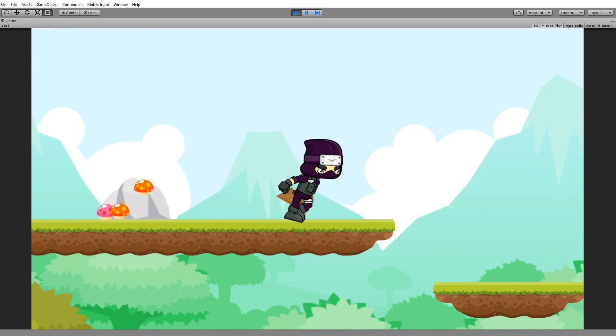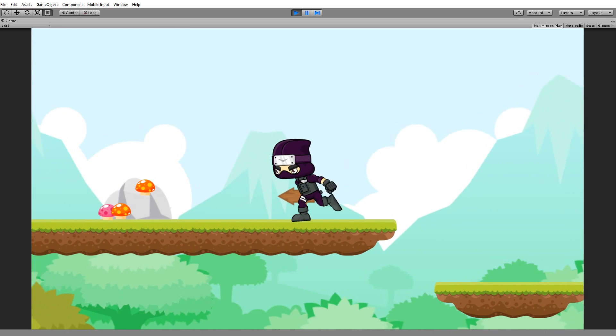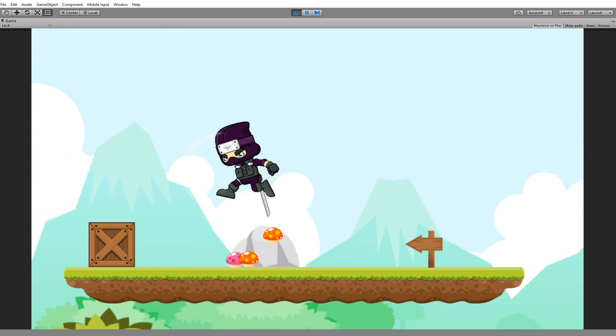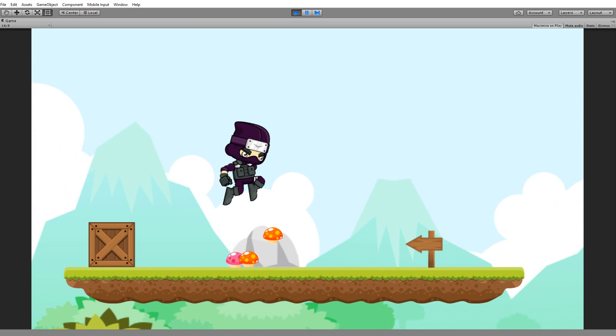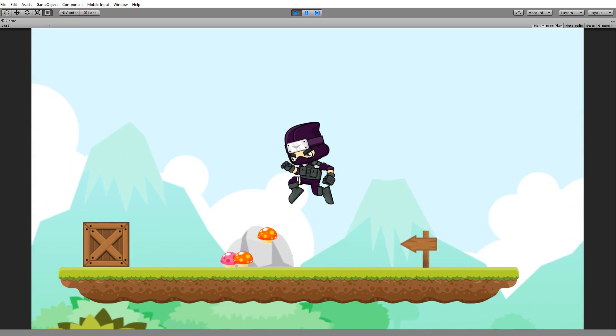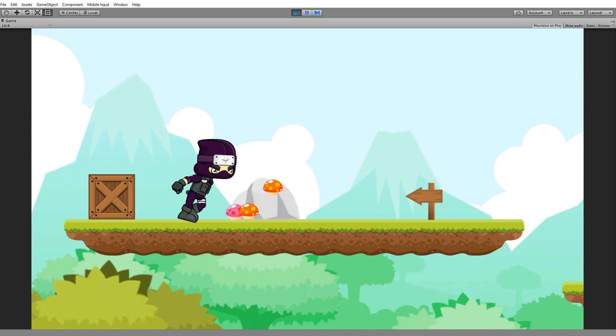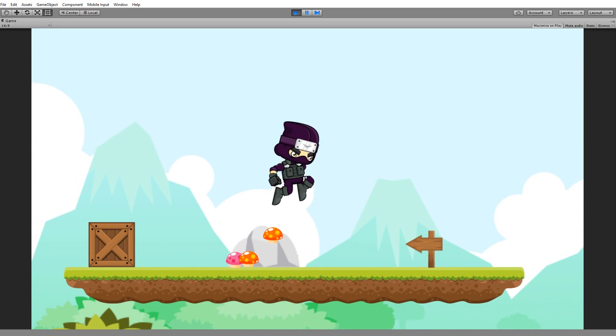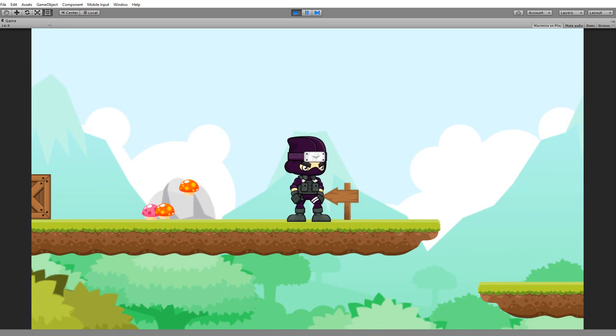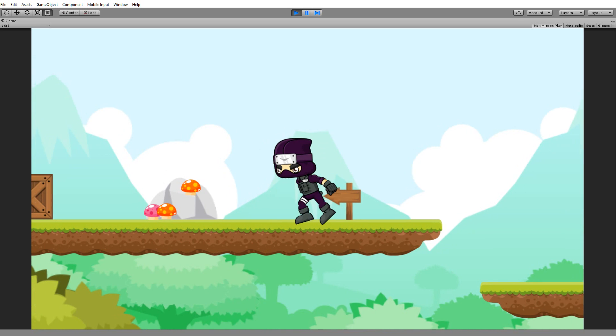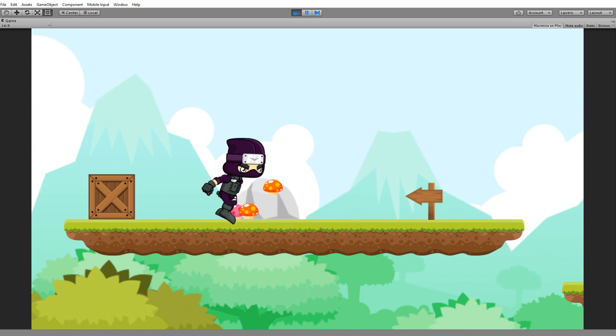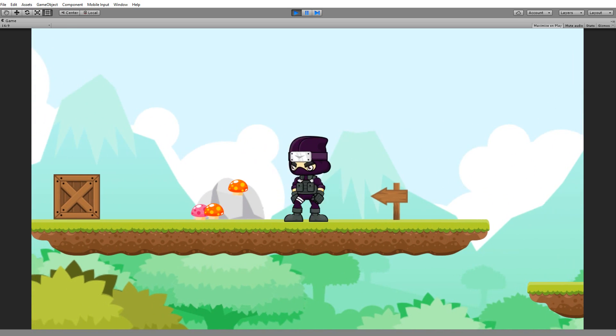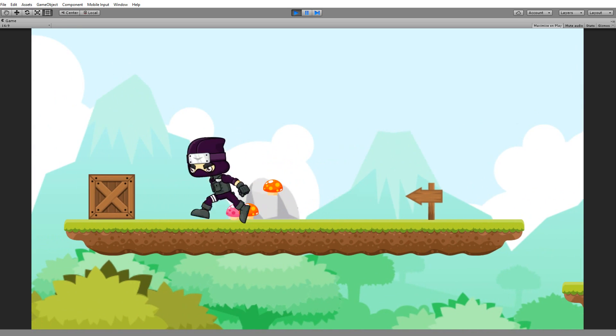Besides that, we also have a jump attack animation where he can jump and attack at the same time, and you'll also be able to land the attack whenever he's close to the ground. You'll see that he'll land and finish off the attack on the ground instead of in the air. So we have some nice merging with the different animations that this sprite has.